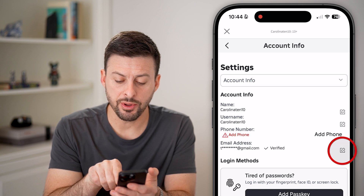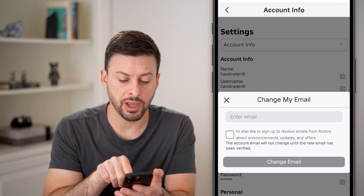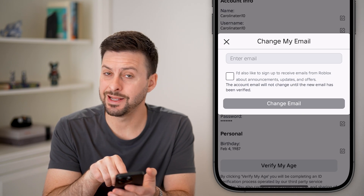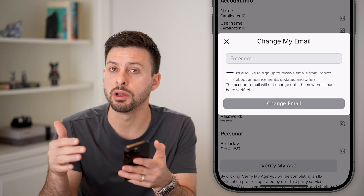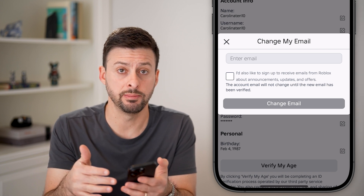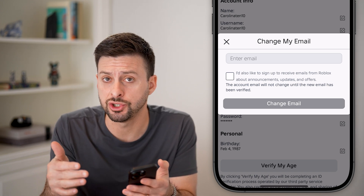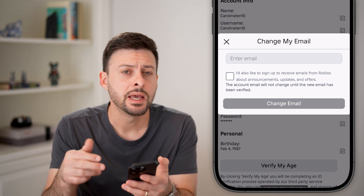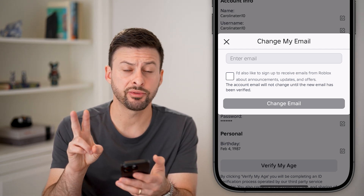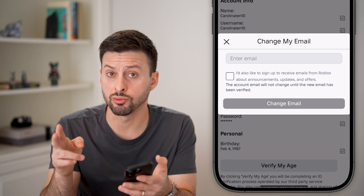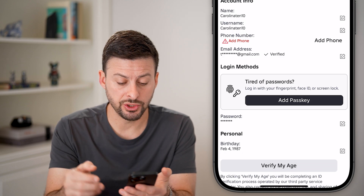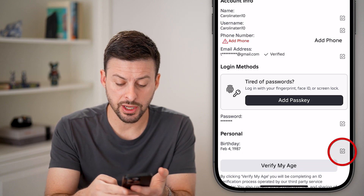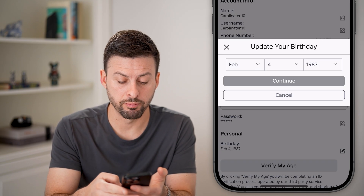I can tap on the pencil and paper icon, but it doesn't give me the ability to remove this email — just to change it. You have two different options to remove it. One option is you can go out of here and change your birthday.